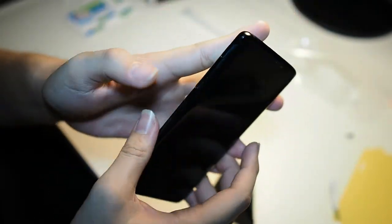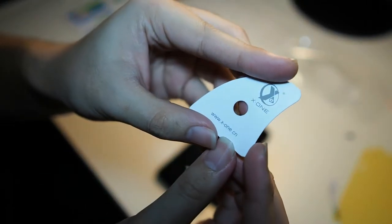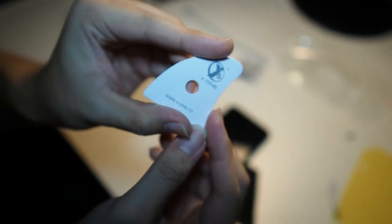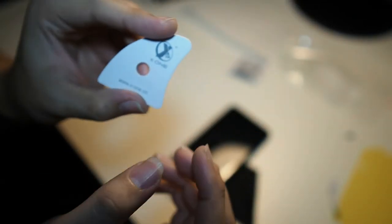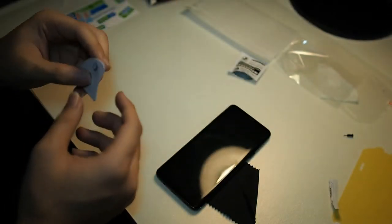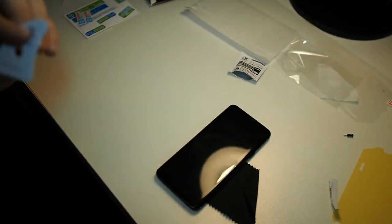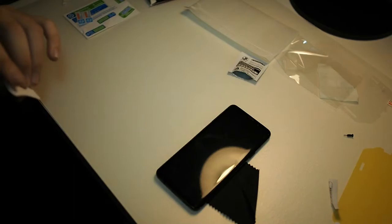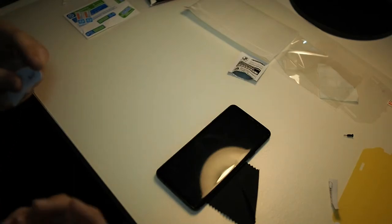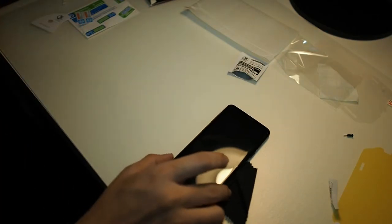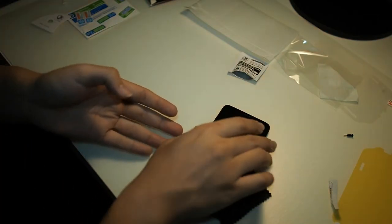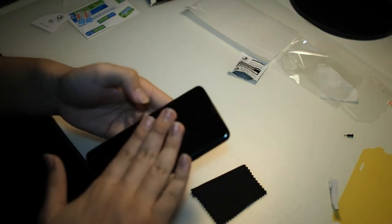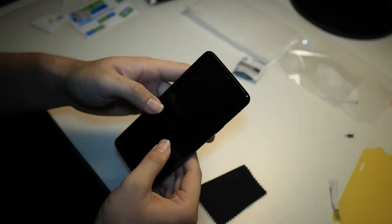The funny thing about my package is that this squeegee wasn't included, I have no idea why, I think it's only in my package, so I had to get one of my old X1 packages, which I kept, and take that, and that solved the issue of me having issues trying to push out the bubbles.